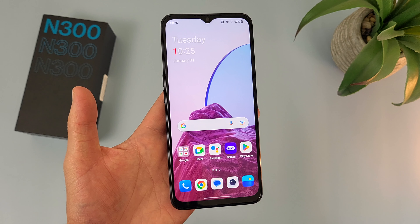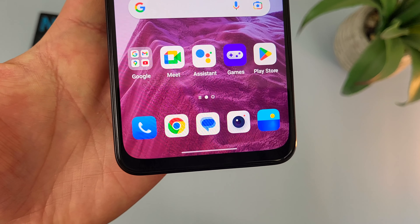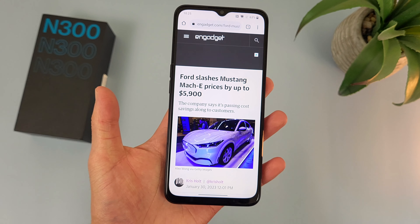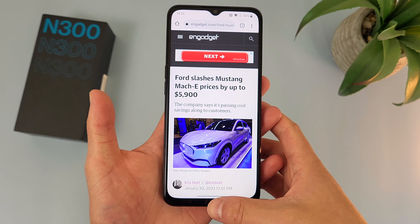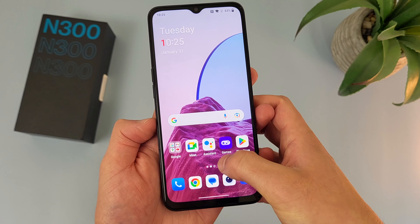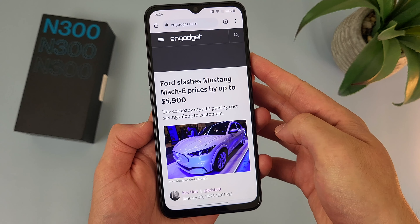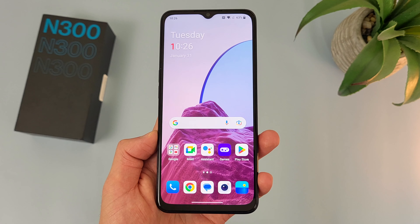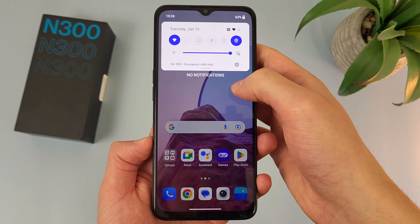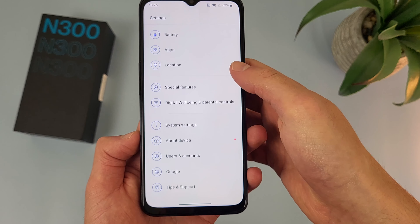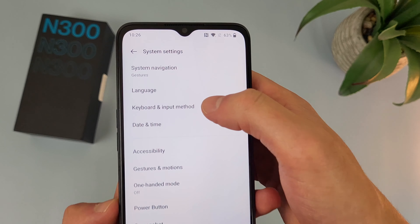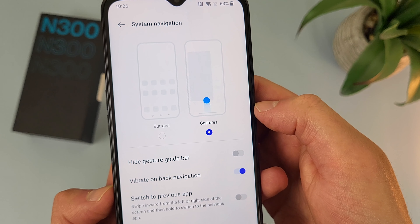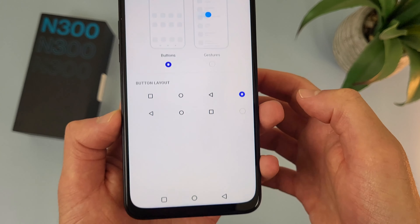Now I'm going to show you how to change the system navigation. By default, this phone uses gesture navigation. To go to your home screen, swipe up. To go to your recent apps, drag your finger partially up. And to go back, swipe from the side. If you want to go back to buttons, go to Settings, then all the way down to System Settings. At the very top of this menu, you're going to see System Navigation. By default it's set to gestures, but if you want buttons instead, hit Buttons and it changes right away.